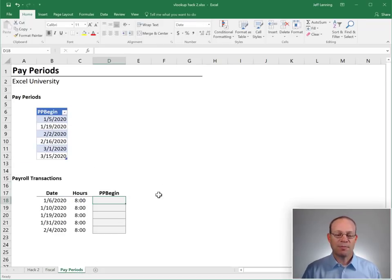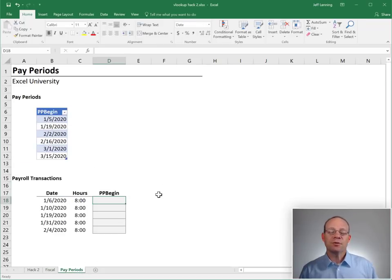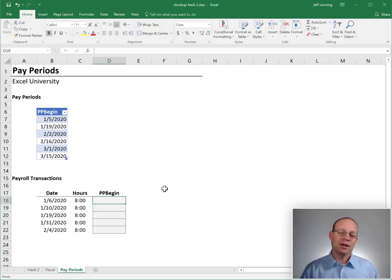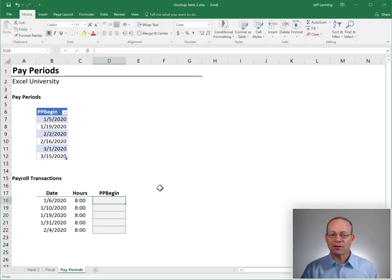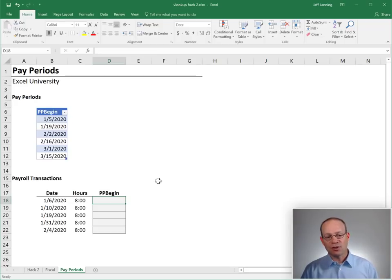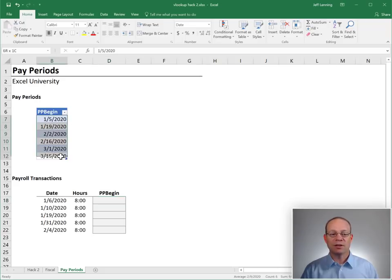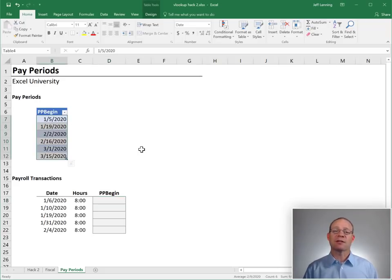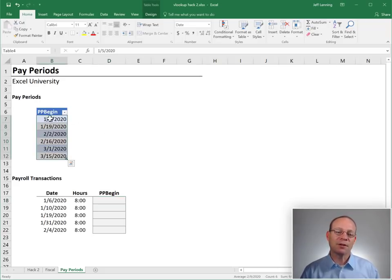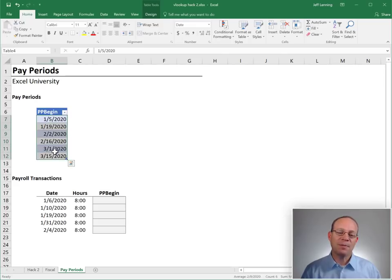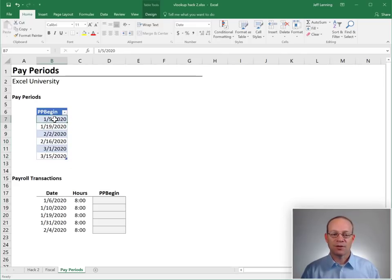And let's go to the last one, pay periods. This is also a great technique when we want to find the beginning of a range, the start point of a range. And we can even just use a single column lookup table. For example, here I've listed all of the pay period begin dates.